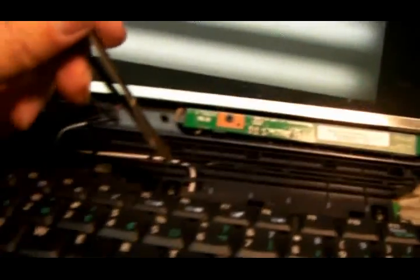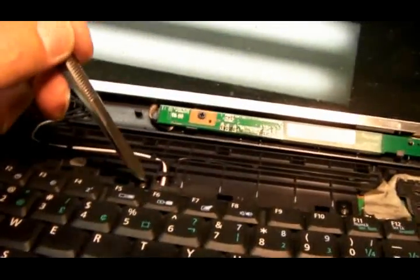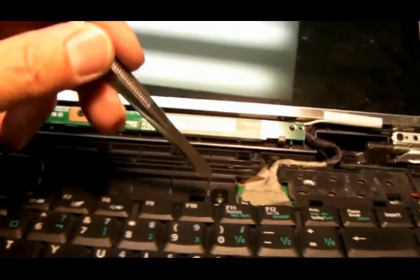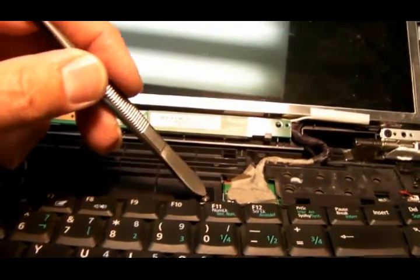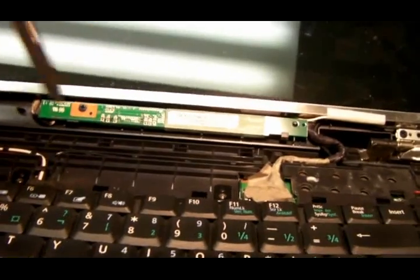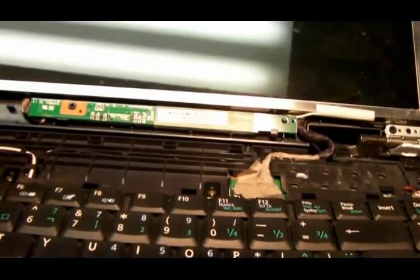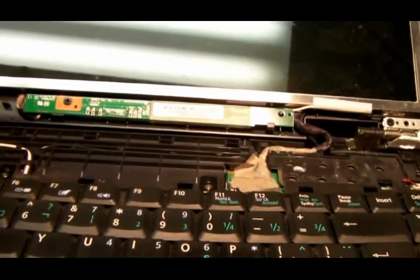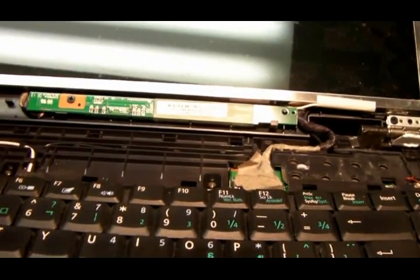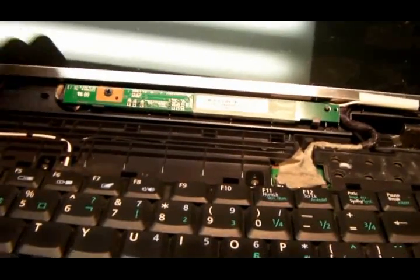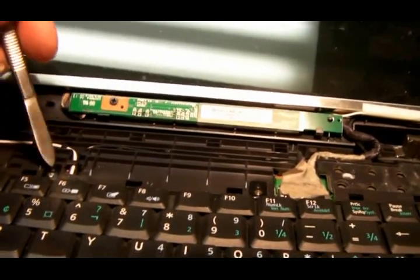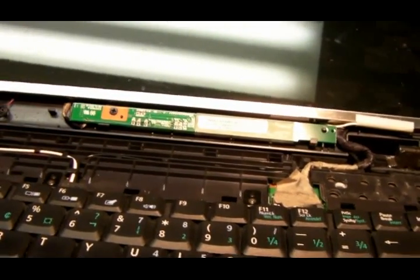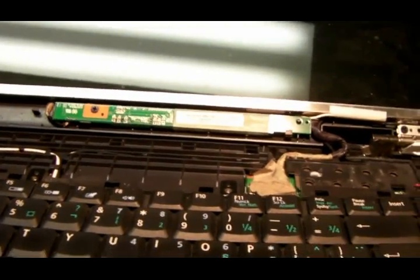Make sure you get them in pretty tight because they originally use a glue on the screw, so you don't want them rattling out unless you've got some of your own glue.